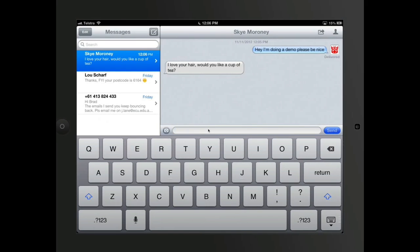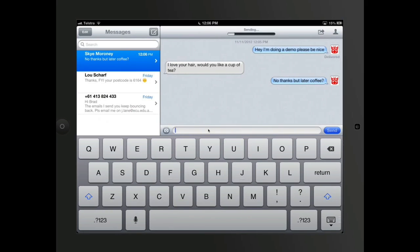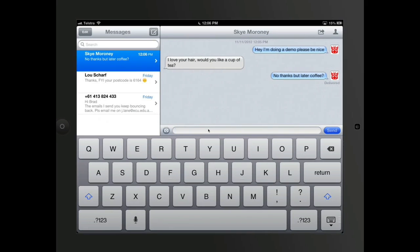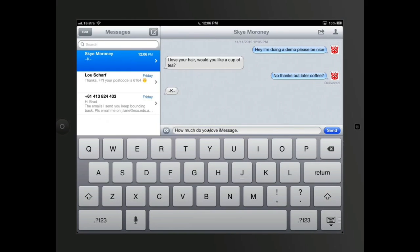Sky sent me a message back, and so I would go, no thanks. But later, coffee. On his screen at the moment, he'd be receiving three dots, like it's going to happen on mine at the moment. He's going to reply to me, and it's going to have three dots saying that he's writing me a message. I'm going to ask him, how much do you love iMessage?